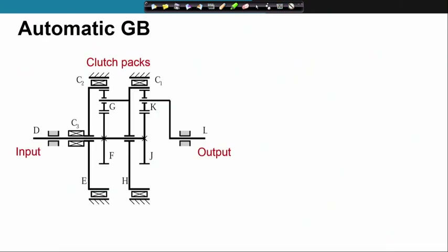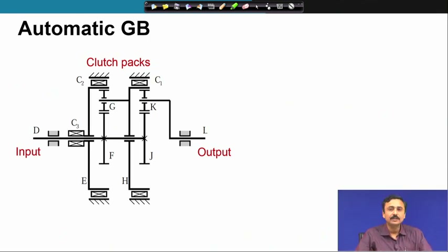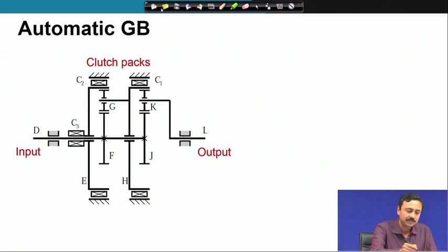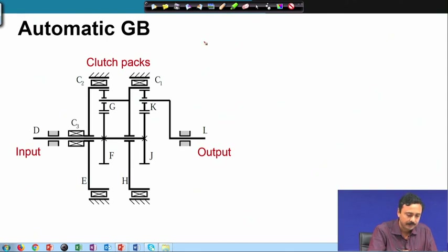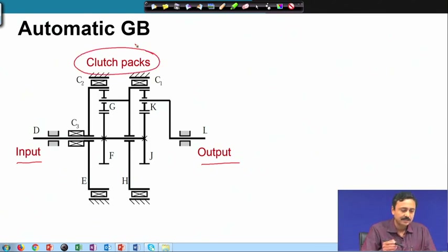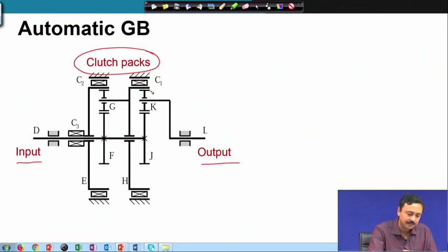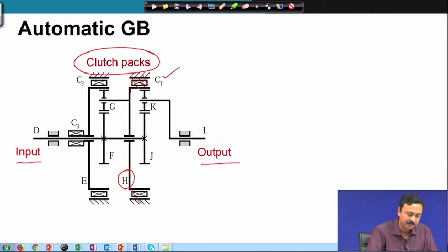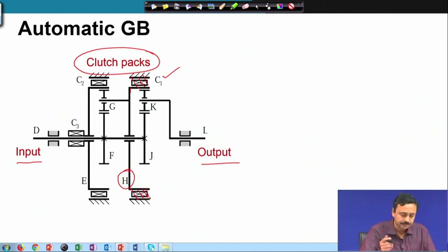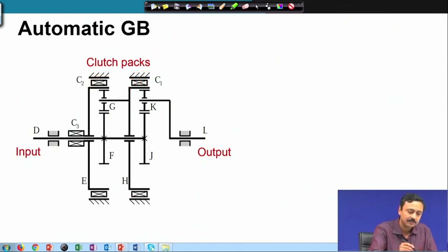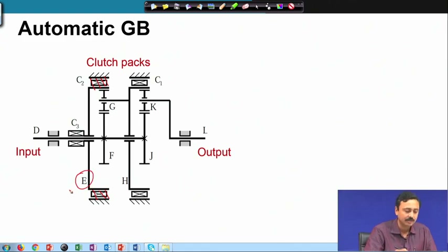With this, let us now look at a schematic of an automatic gearbox. Here I have shown a very simple gearbox. This is the input, this is the output, and here we have what are known as clutch packs. These clutch packs connect the ring gears to the ground. If I engage C1, then the ring gear H gets connected to the ground, which means ring gear H cannot rotate. Similarly, clutch pack C2, if engaged, causes ring gear E to be connected to the ground.